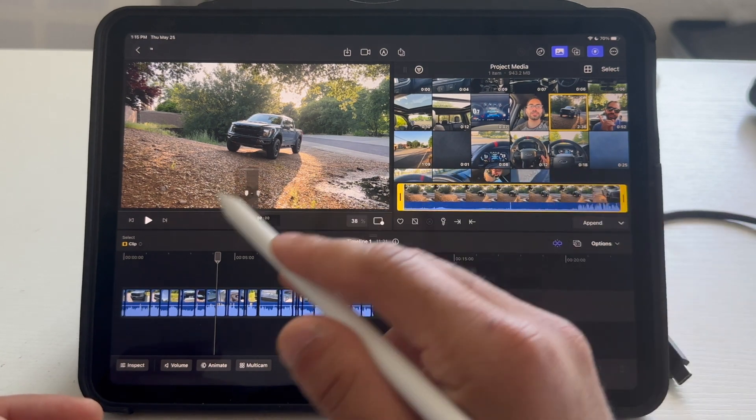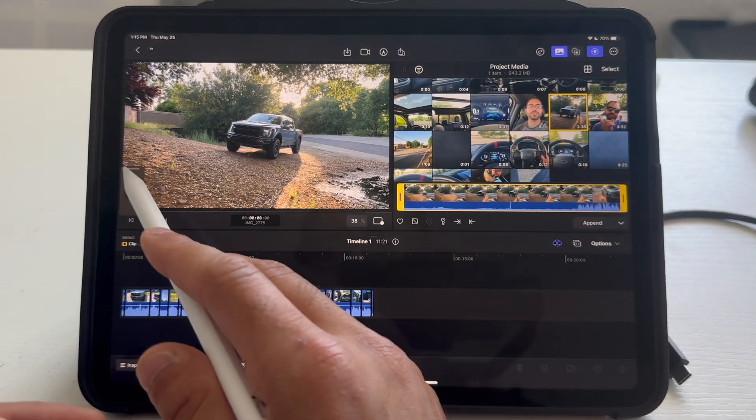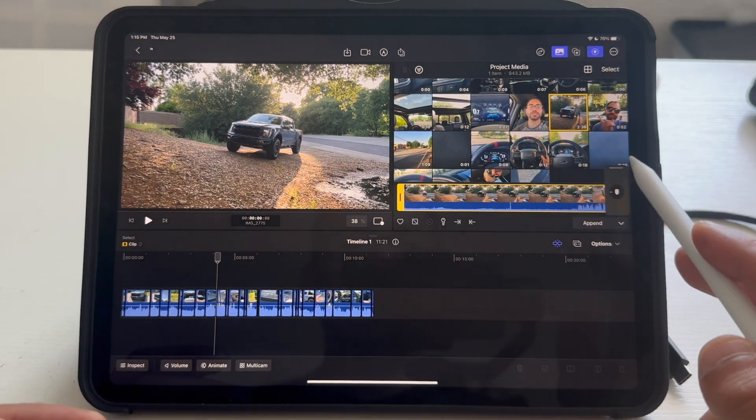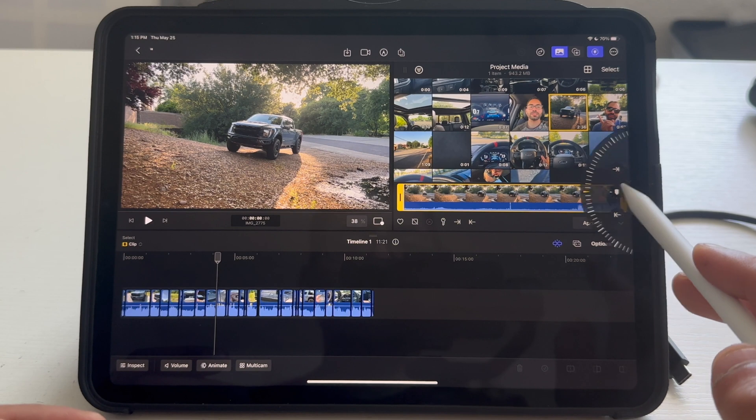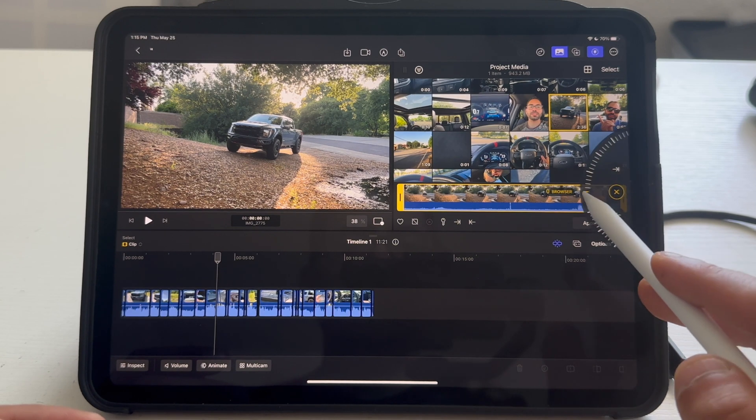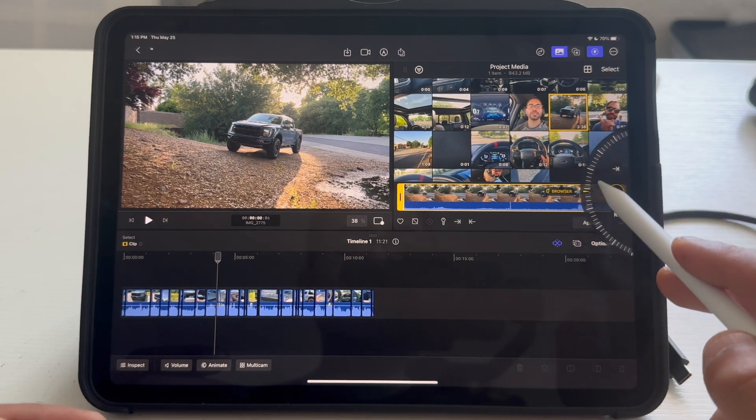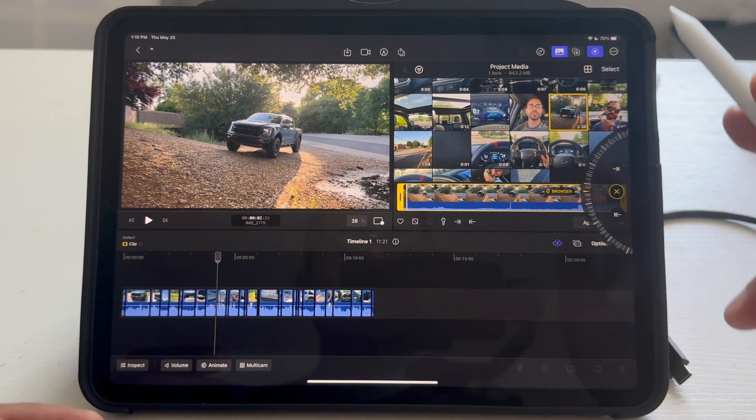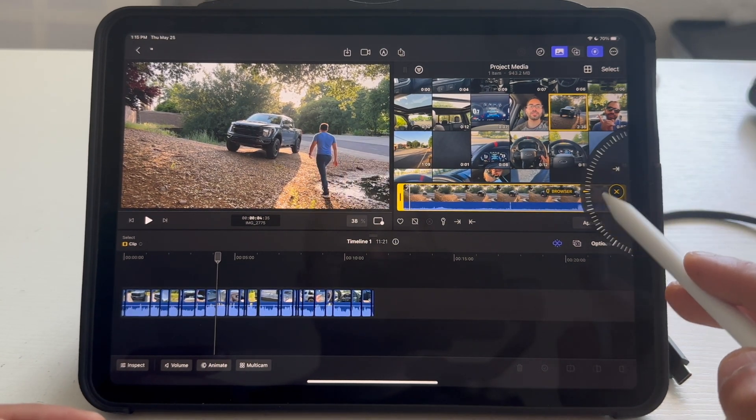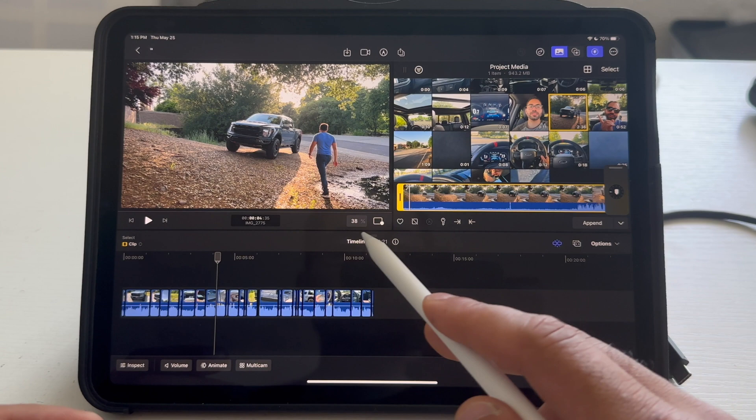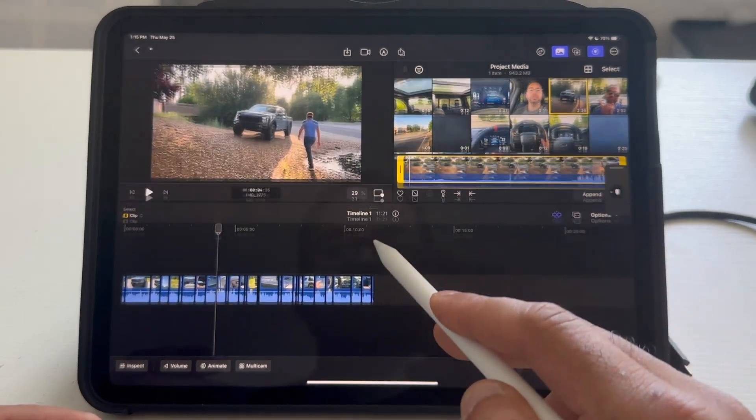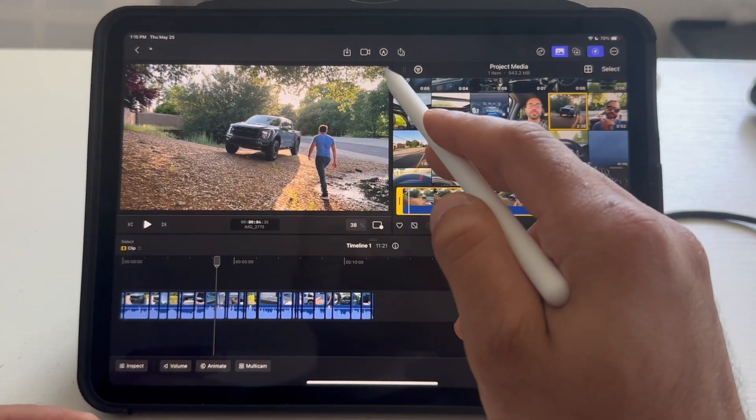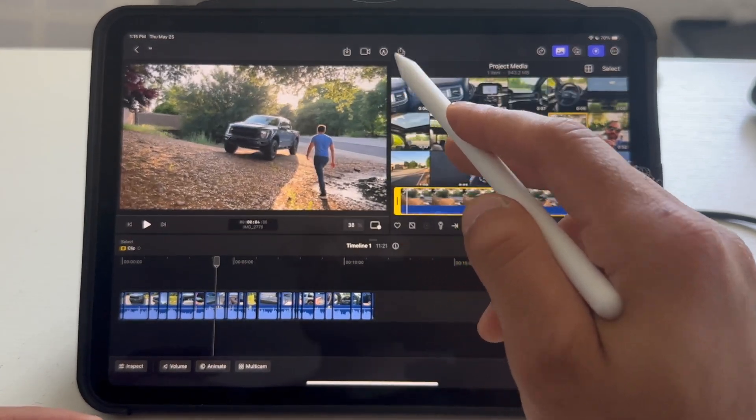But you do have this additional jog wheel right here, which does allow you to move it, rearrange it however you like. You can also minimize and move these little windows to the size that you prefer.